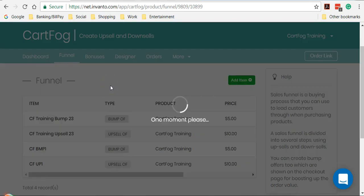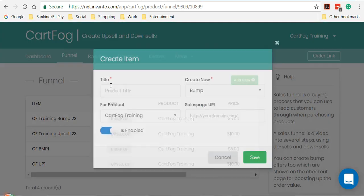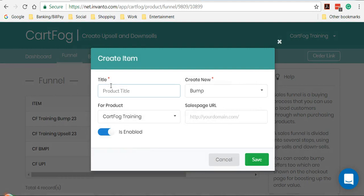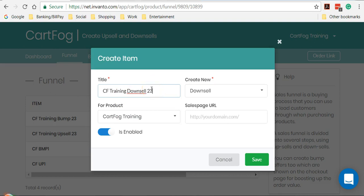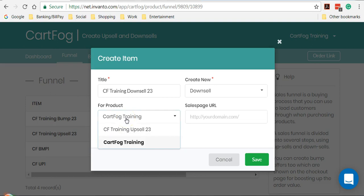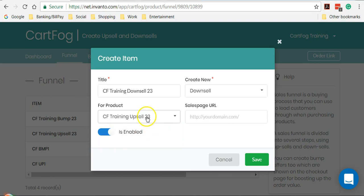So what exactly is a downsell? Whenever a customer purchases your main product, he's offered the upsell. If he denies or rejects the upsell product, then he's directed to the downsell page. So let me see, CF training downsell. Again, is enabled should be on. Now, out here, I told you earlier that we cannot have a downsell for the main product. We can only have a downsell when an upsell is created. So we'll have to select the upsell here, and then click on save.